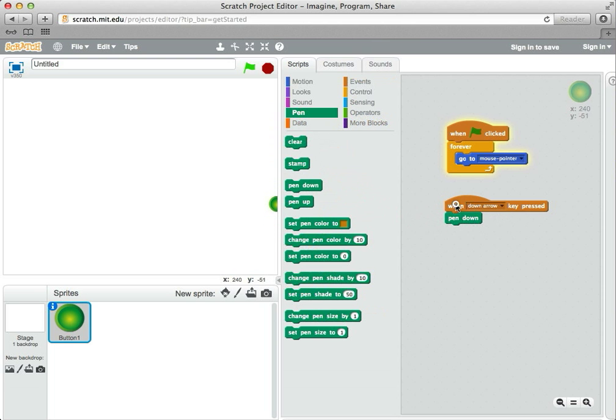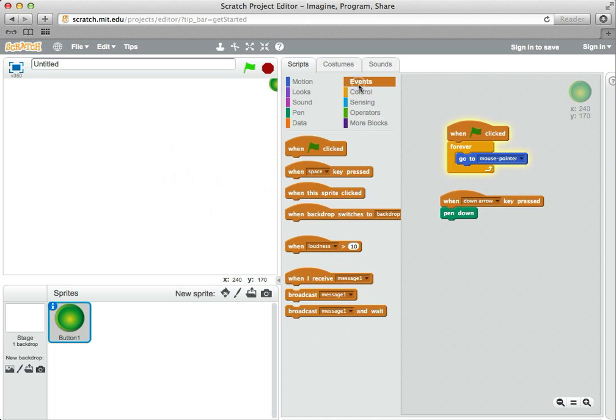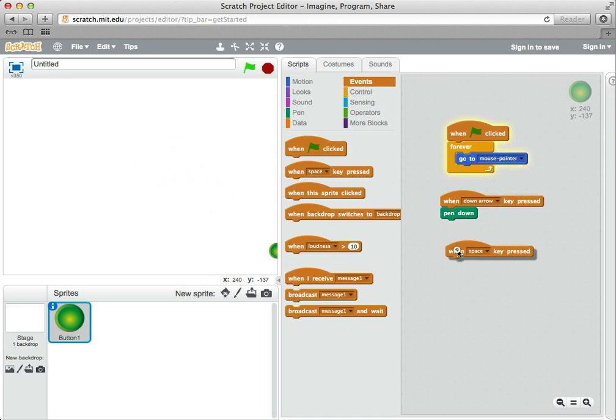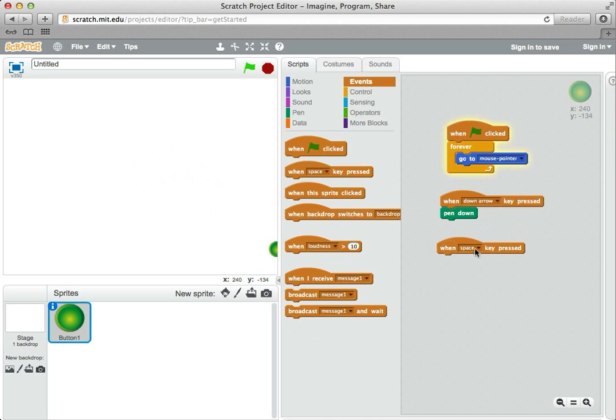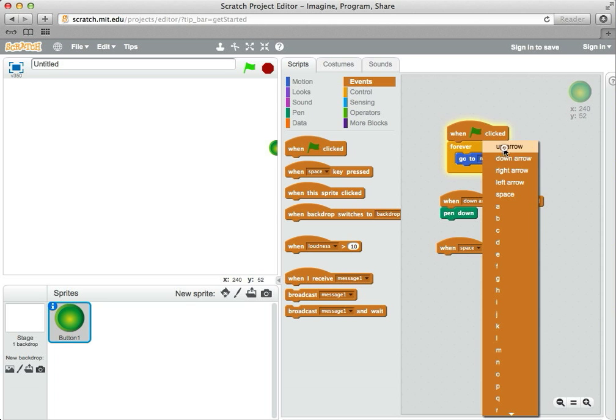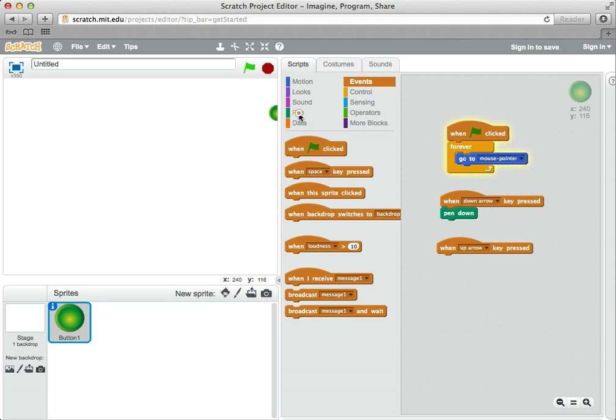Now I want to do the same kind of thing so I can lift the pen. I don't always want to be drawing behind myself, so I'm going to go back to events, when space key is pressed, and click the up arrow. And when this happens, you want to make the pen go up.